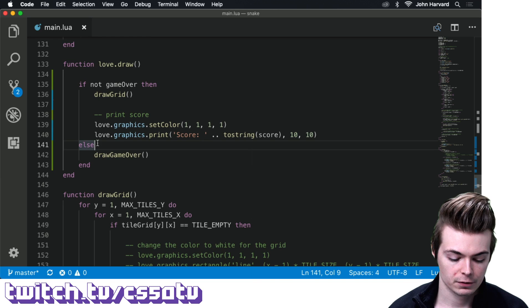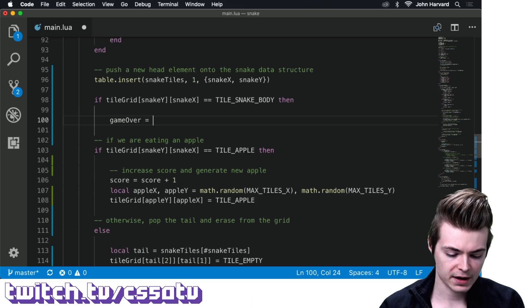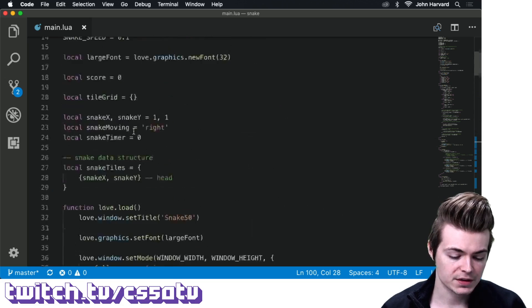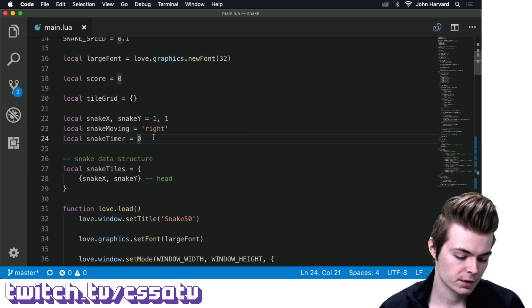Back in our update function, we set game over to true when we collide with a body tile. We need to store that variable somewhere, so I'll declare: local gameOver = false up near the score variable. It should be false by default.